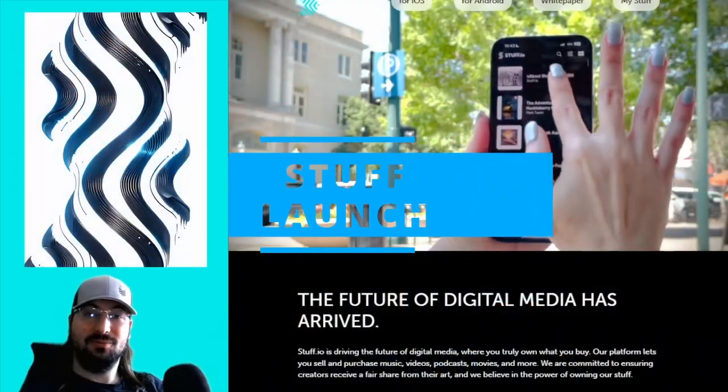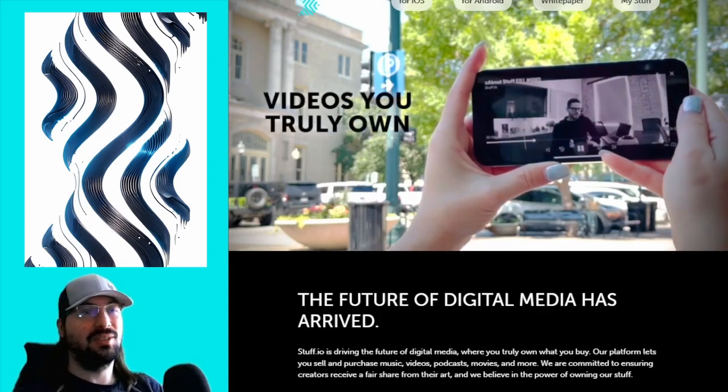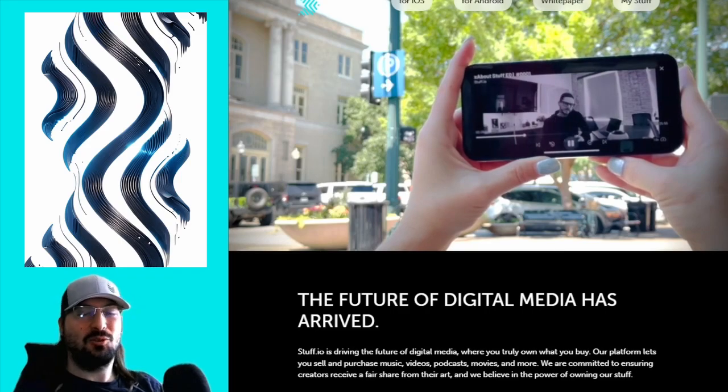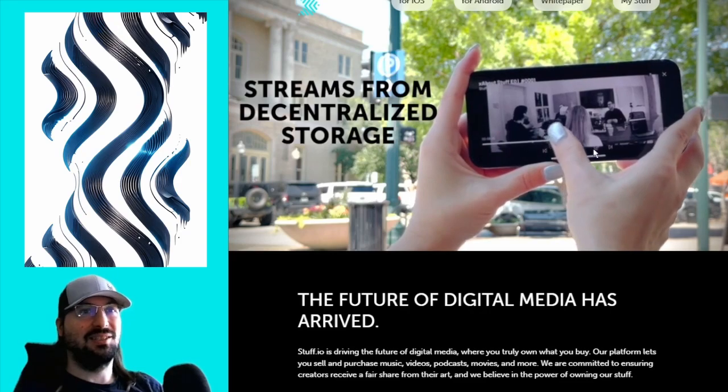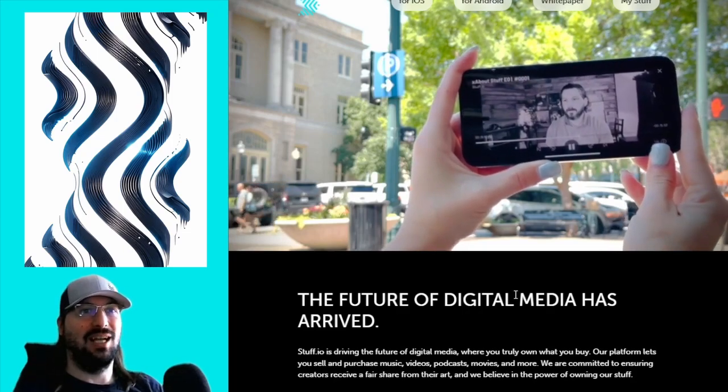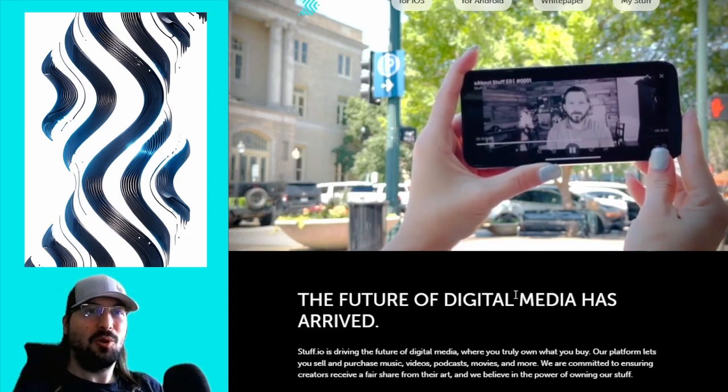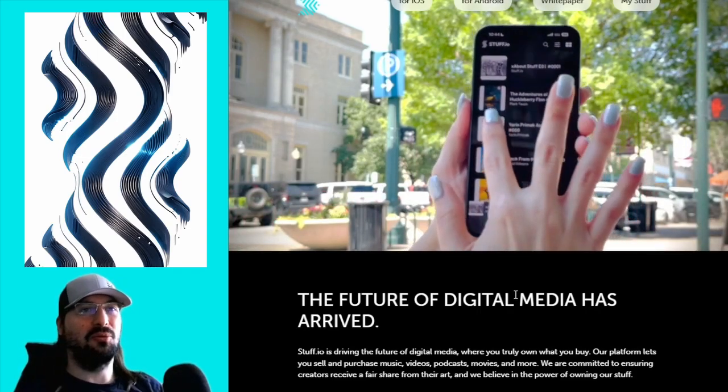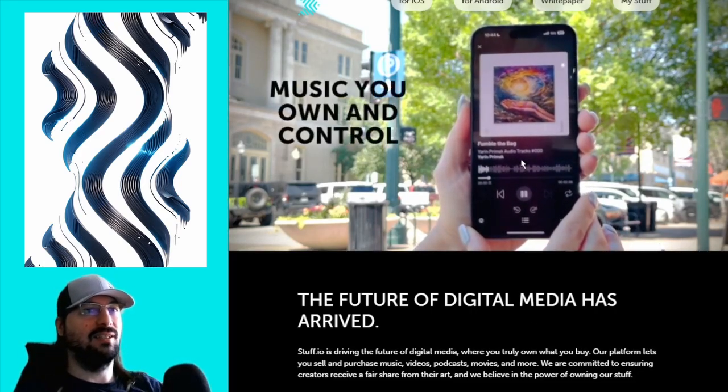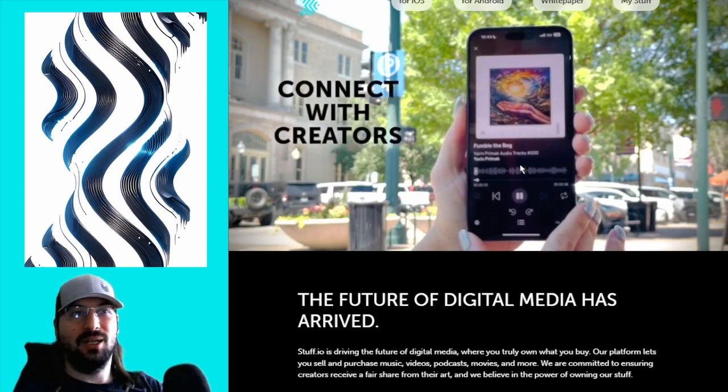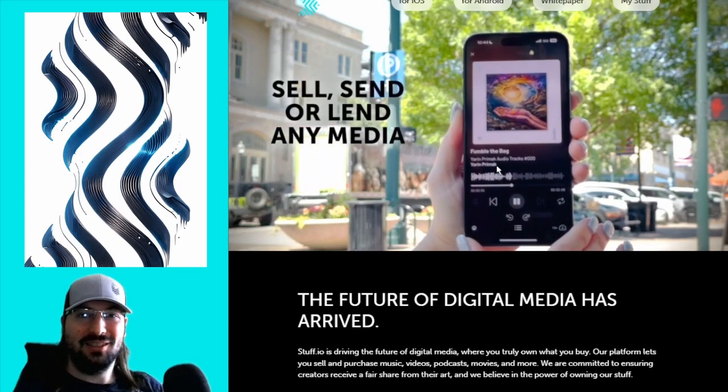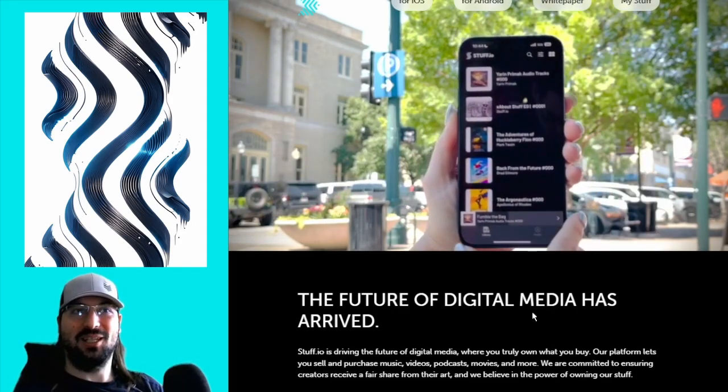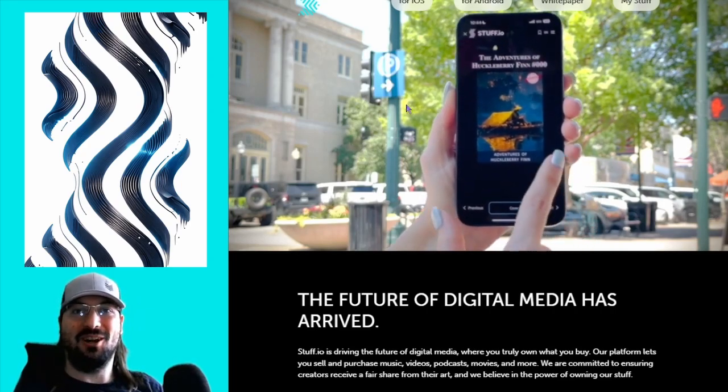And we are live! Stuff.io officially launched on June 13th. Here you can see the website. Looks quite different from the book one, but I love this thing on top where they show you how easy it is to watch something, open the app and so on. It's kind of already a fringe conspiracy theory type of thing. But you see here, actually exactly here. I cannot pause it, but you see it's playing a song. It's called Fumble the Bag by Yarin Primack.